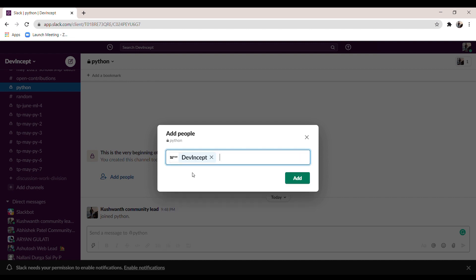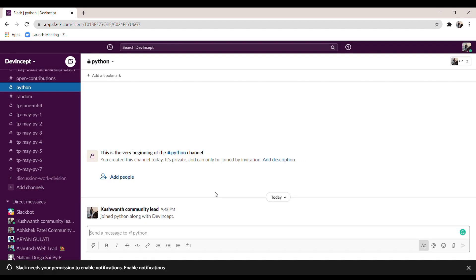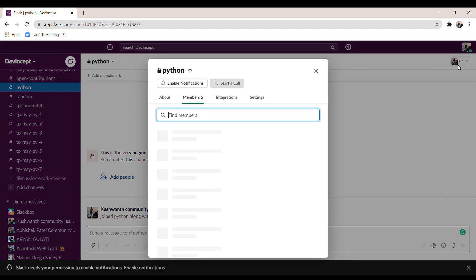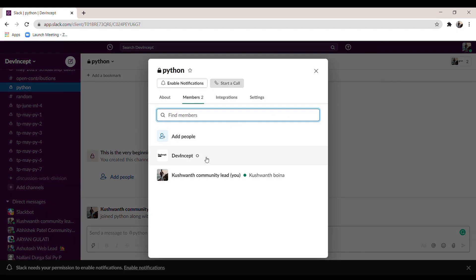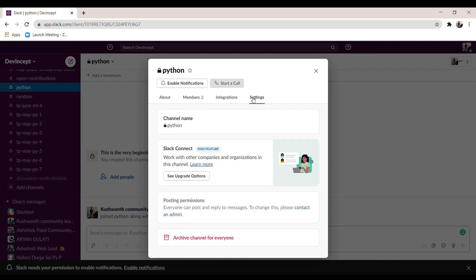Click 'Add' to add the person to the channel. To see all members present in the group, click on the members icon. If you want to make any changes, click on 'Settings'. To delete the group, click on 'Archive Channel' and the whole group will be deleted.